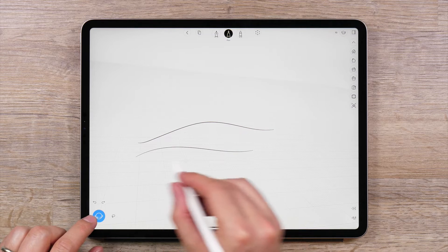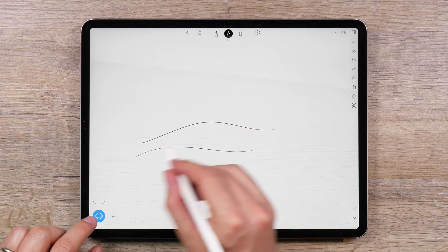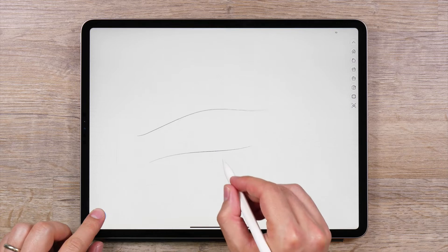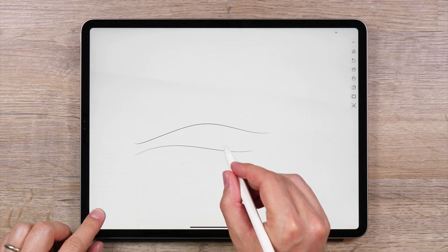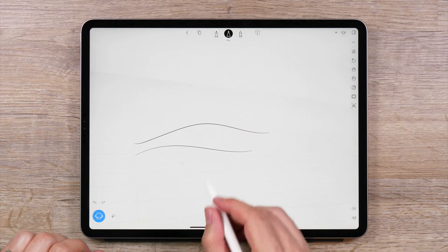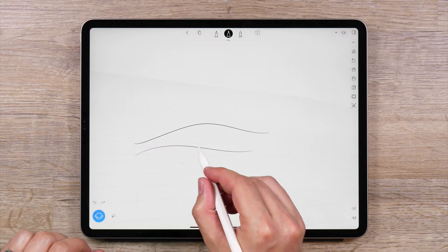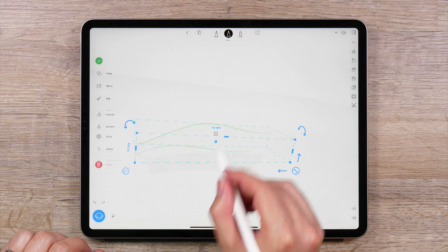Sketch two curves that don't touch and are not on the same plane. Select both curves.